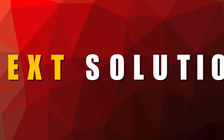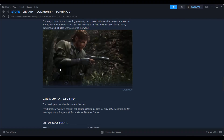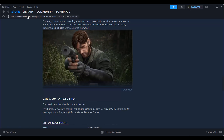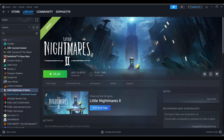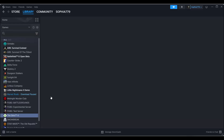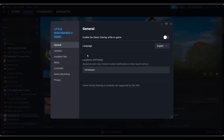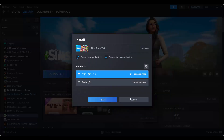Next solution is to modify launch options. Go to Steam where you have downloaded the games under the Library section and select your game. Here I have not downloaded the game, so just follow the steps. After selecting the game, right-click on it, click on Properties, then under General you need to type -dx11 and then try to launch the game. If not, simply type -dx12 and try to launch the game and check if this resolves the issue.